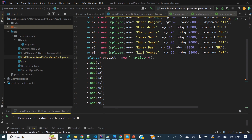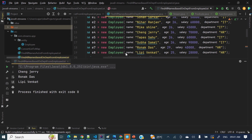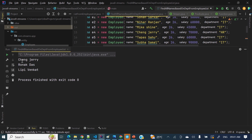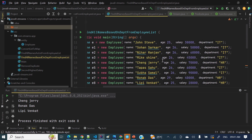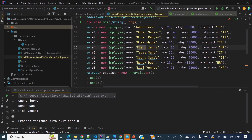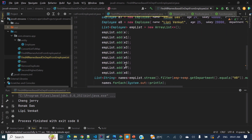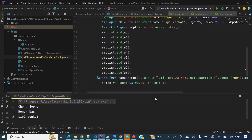The compilation is done and it's running. Three names are printing: Changjeri, Ronak Das, and Lippy Banket. If you look at the data, there are three employees in the HR department — Changjeri, Ronak Das, and Lippy Banket. So we got a clear idea of how we can find all the names based on department.